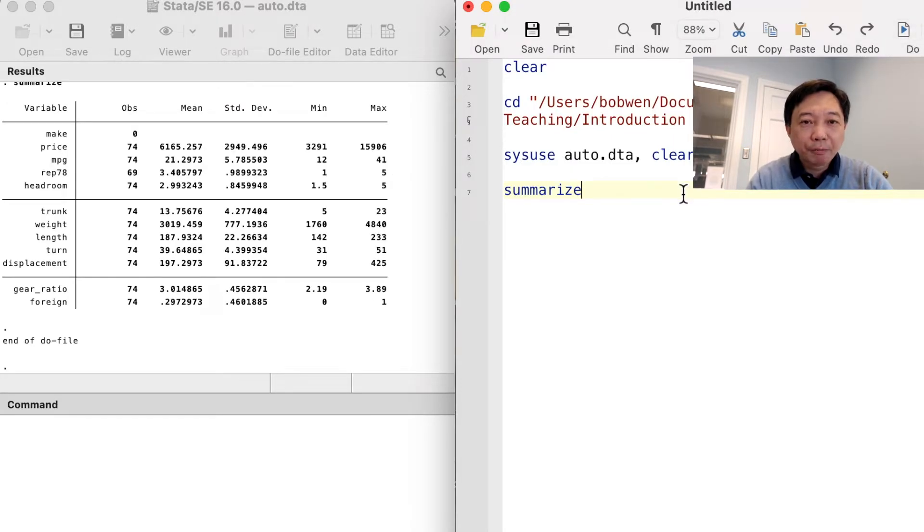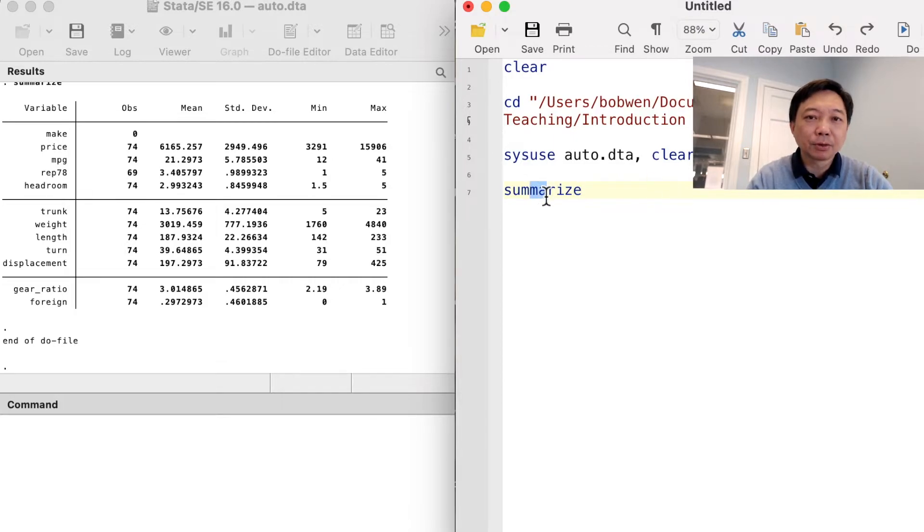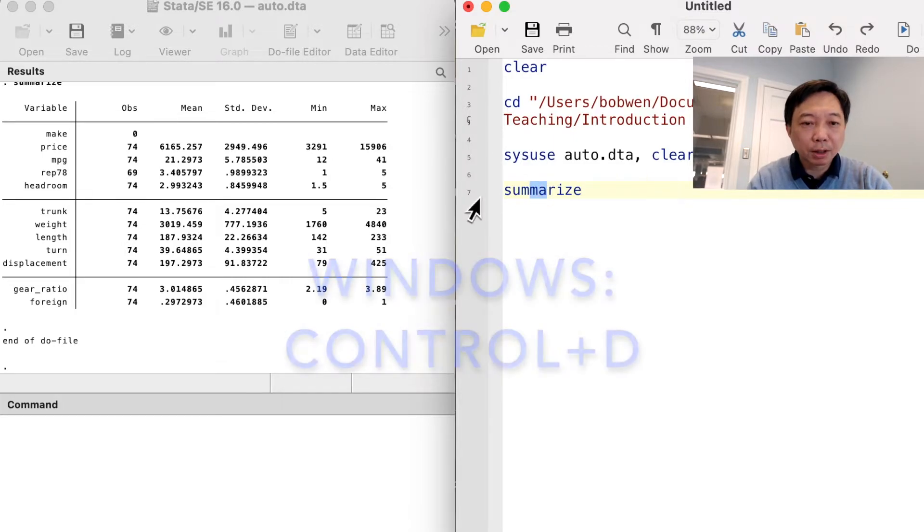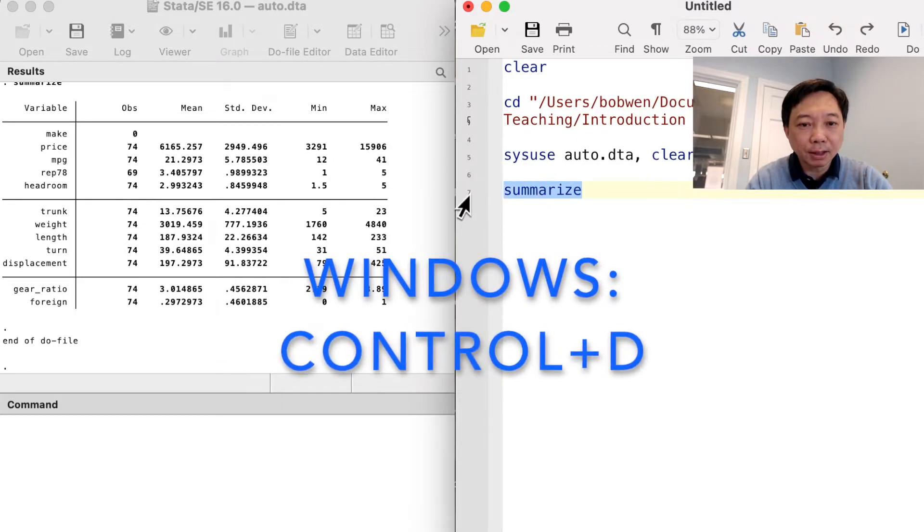If you use a Macbook, the shortcut is shift command and D.